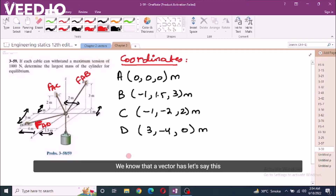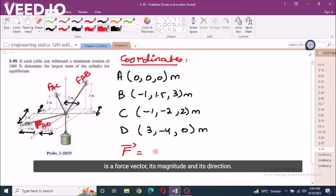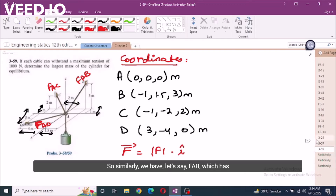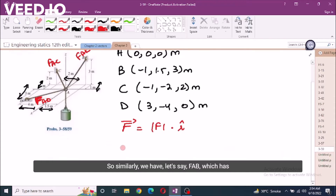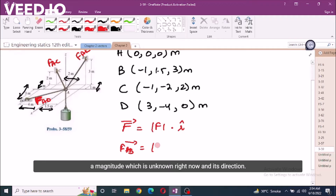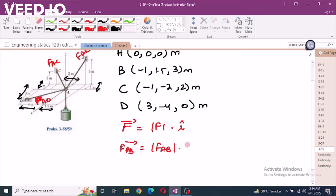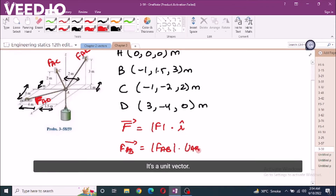We know that a force vector has its magnitude and its direction. So similarly, FAB has a magnitude which is unknown right now, and its direction. We are going to find this direction with the help of a unit vector.